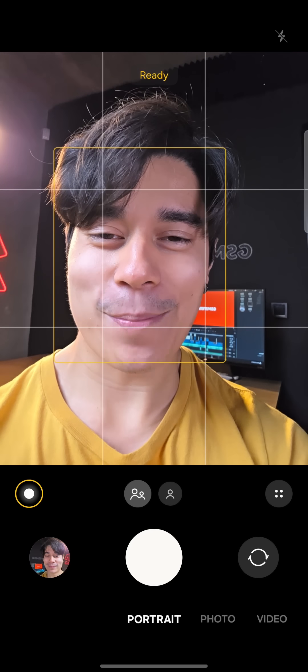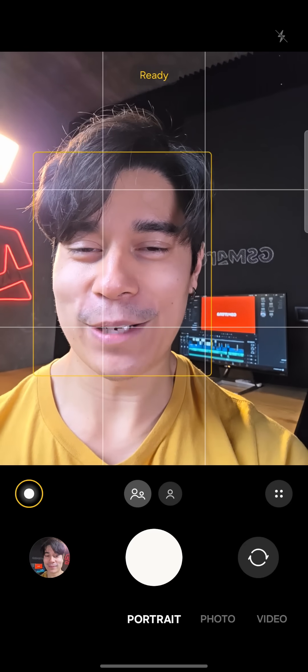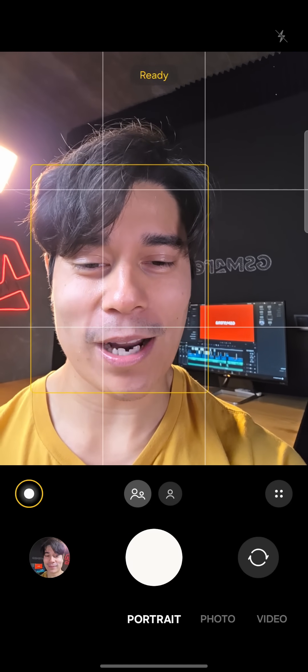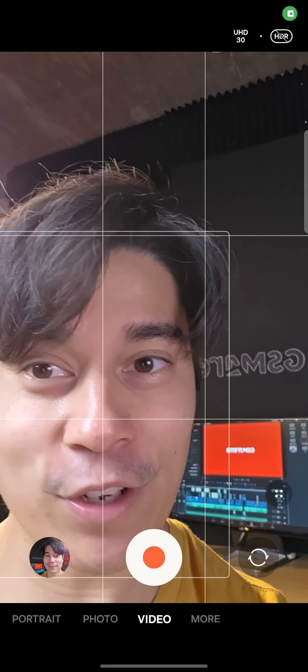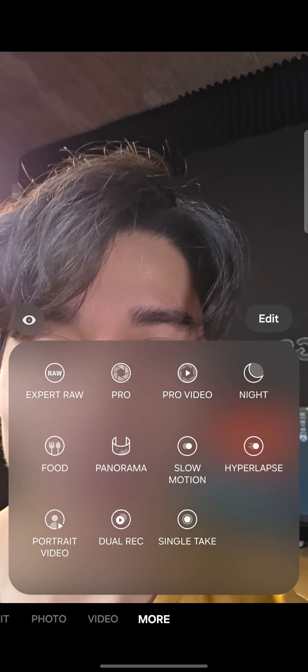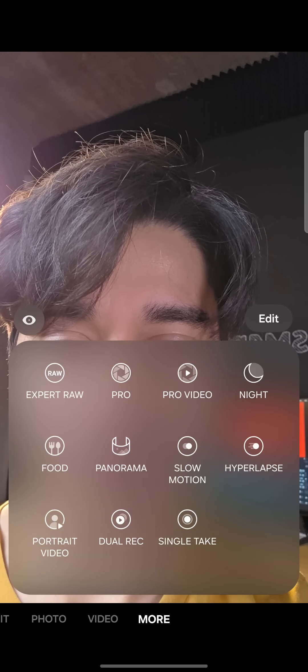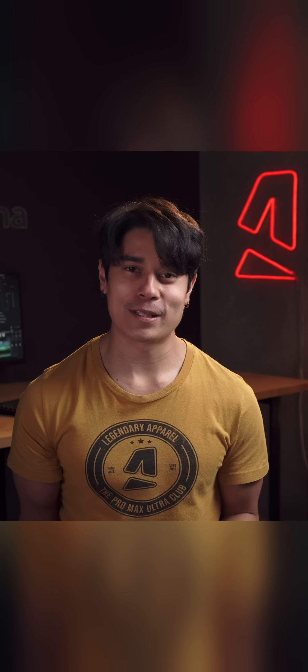The camera app has seen a bit of an update for One UI 7. It's a lot more out of the way now — the camera mode carousel now sits under the shutter button, and even opening the extra modes no longer hides your entire viewfinder. A new Galaxy Log Video mode allows you to do the color grading yourself, if you're into those sort of things.